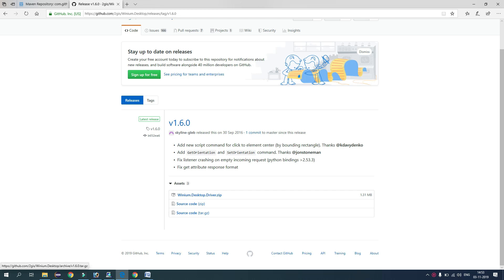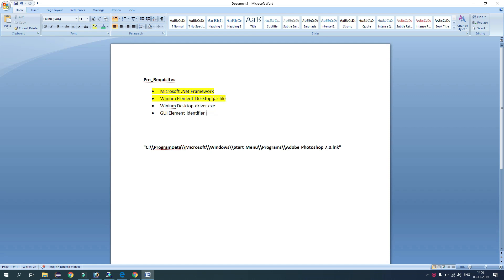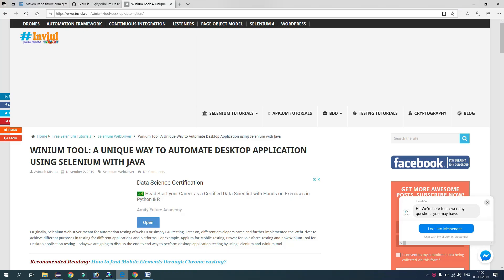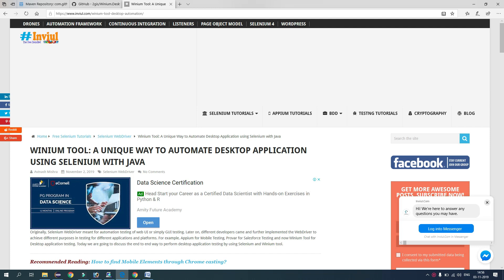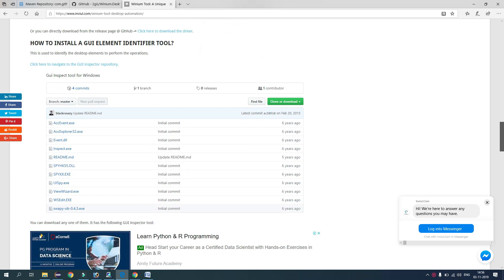So we have downloaded this one. Now guys, we use inspector tools to identify web elements for Selenium web UI. Now for desktop applications, we have some GUI element identifier tools. So we will take help of those tools to identify the elements for desktop applications. So let's go to the browser. At Inval, I have already written a blog post about this technique to automate desktop applications. So here I have shared the link of inspectors, just click here.